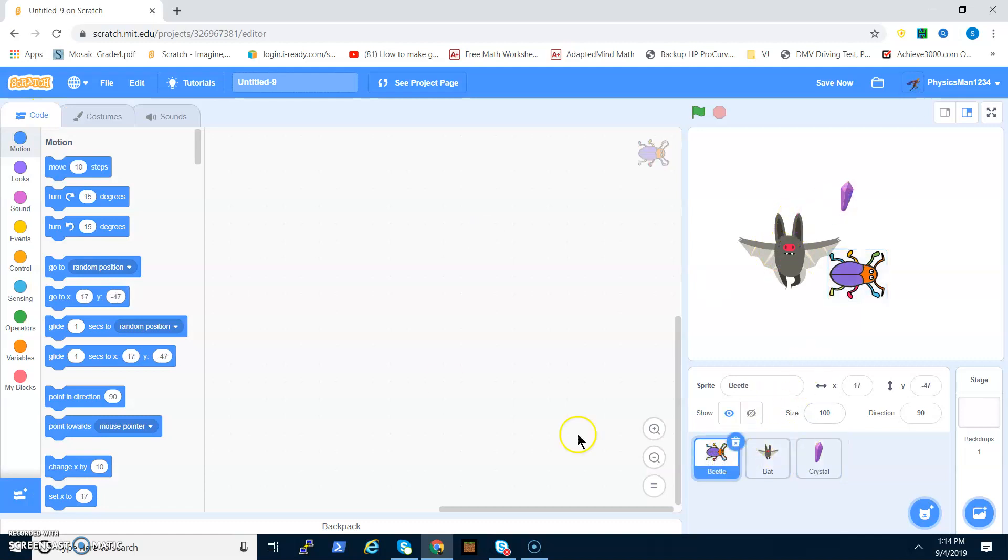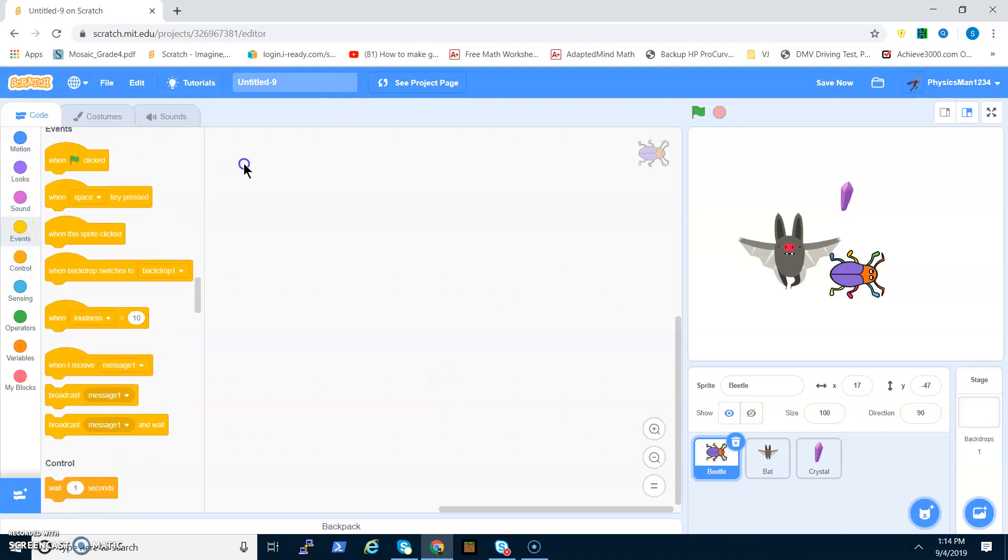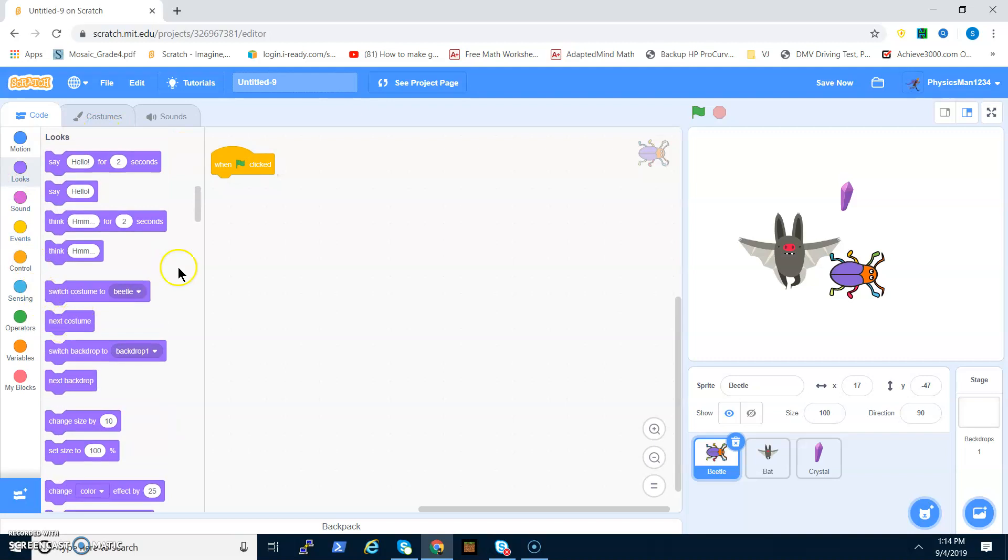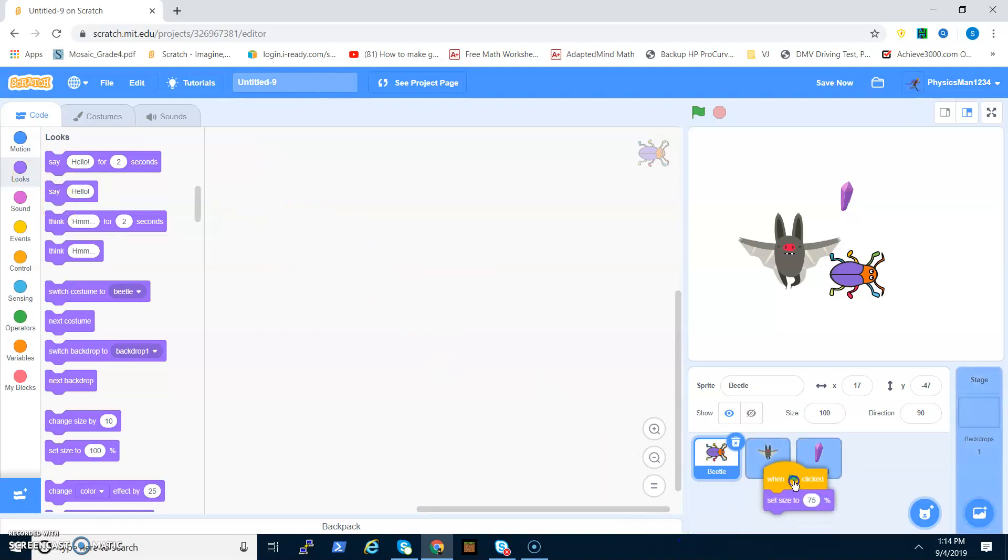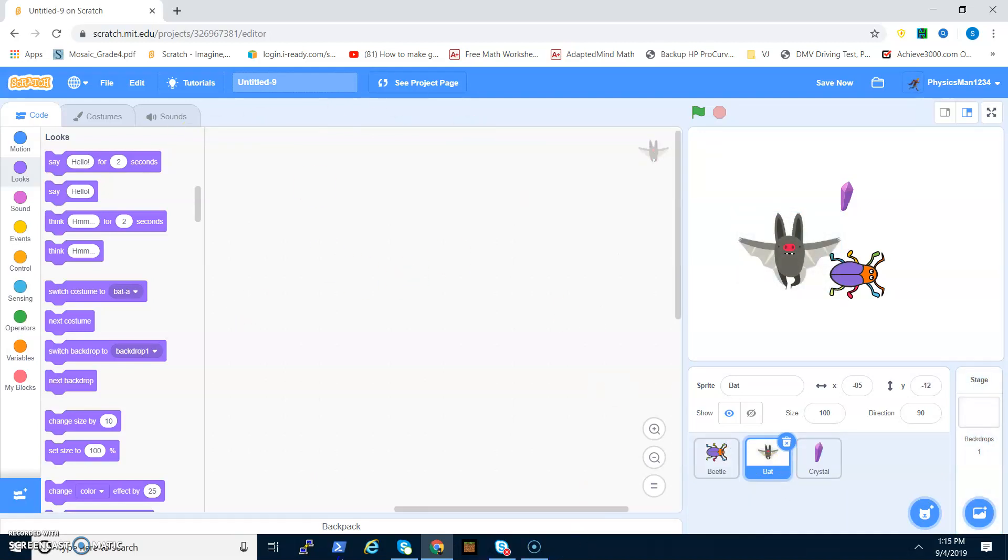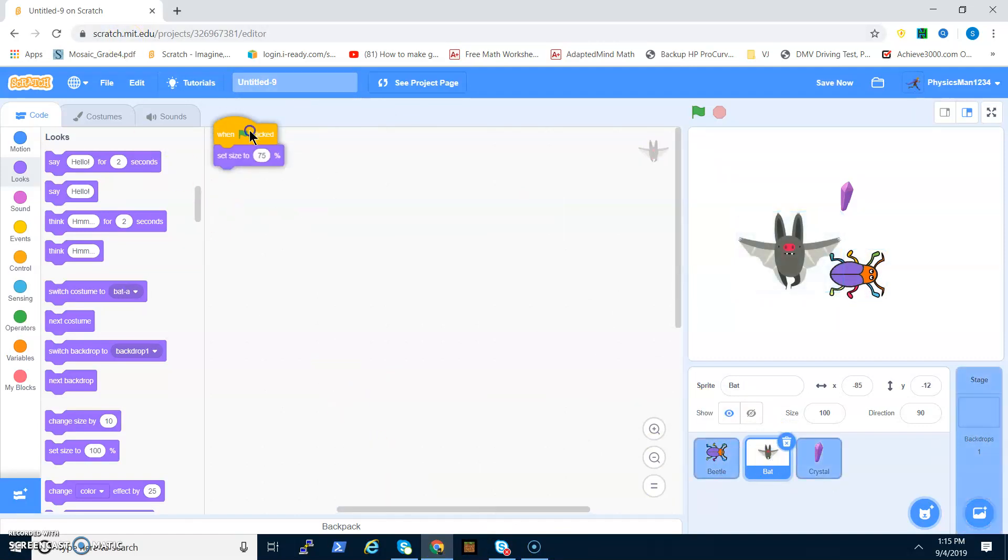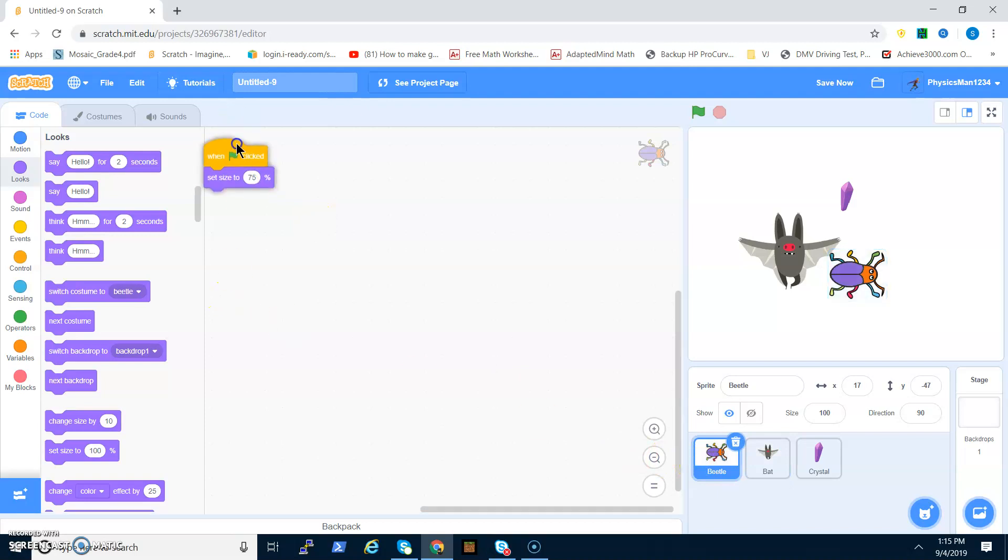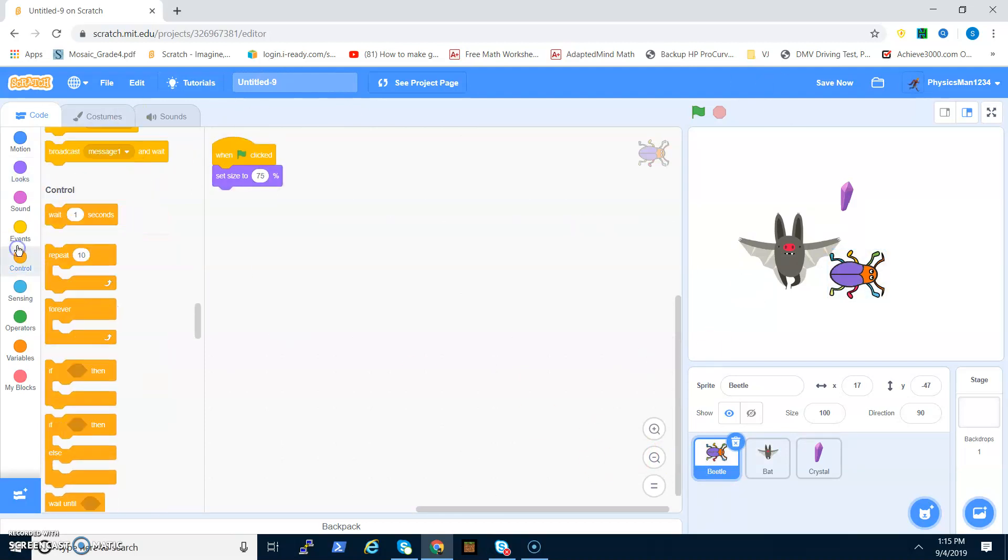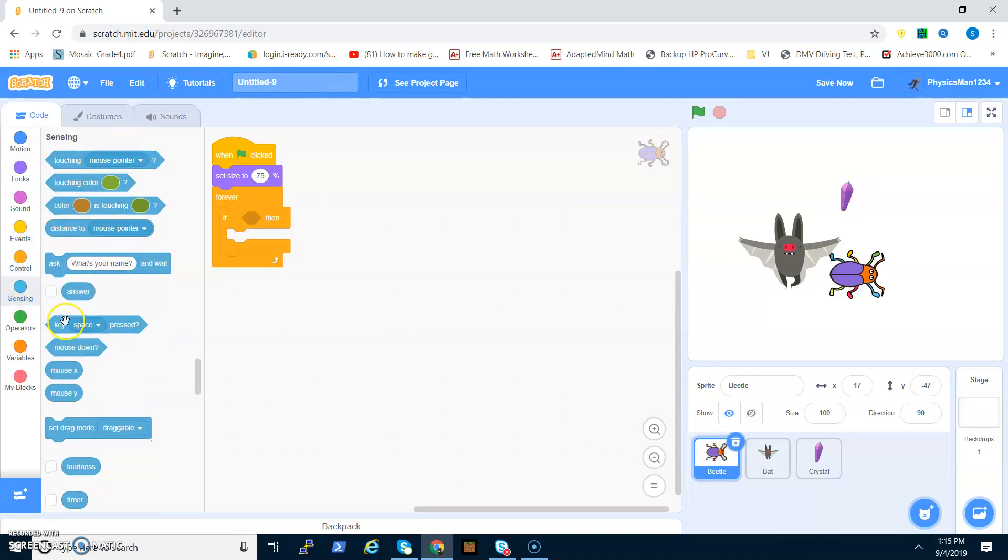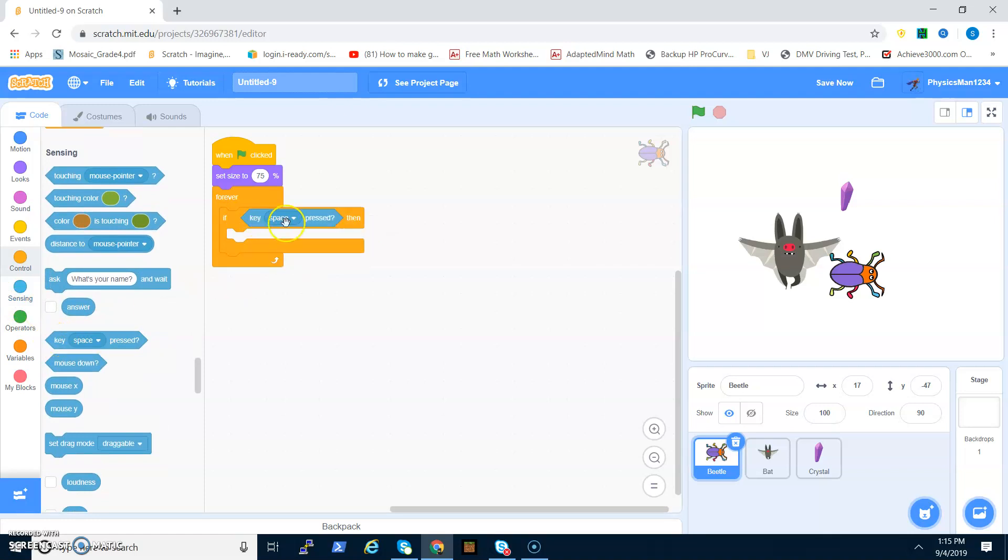For the beetle, I'm going to go when flag clicked, set size to, let's go 75. Then you want to drag this to the bat and do the same thing. Set the size to 80.